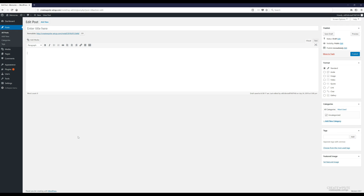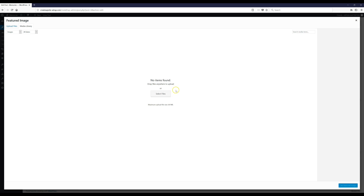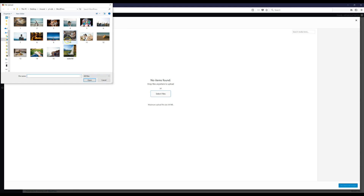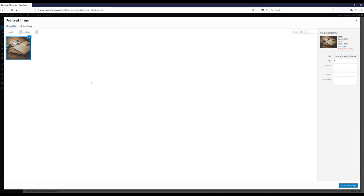The first thing is to choose the featured image for our post. The featured image is the main image that shows up on the home page for that post. Click 'Set Featured Image', then click 'Select Files' and choose your image. You'll want to use your own photos, but I'll also show you where to get high-quality free stock photos. Click 'Set Featured Image' to confirm.